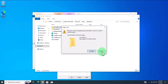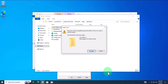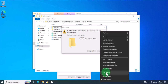We need to open Task Manager and end the tasks associated with Microsoft Edge. On your taskbar, right-click and click on 'Task Manager'.